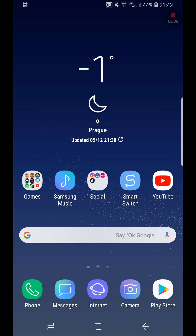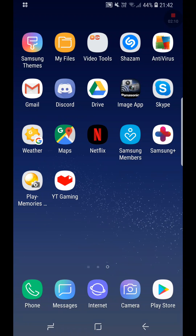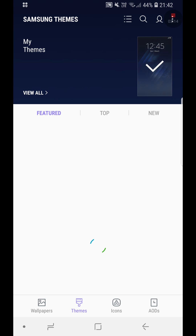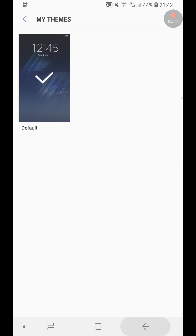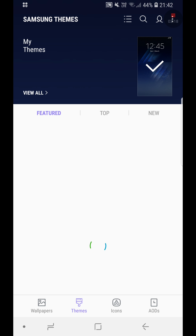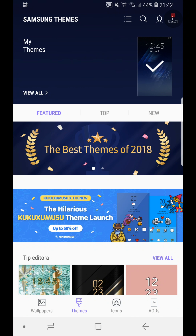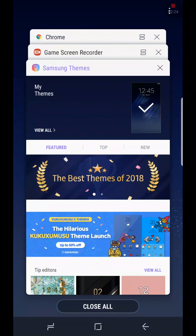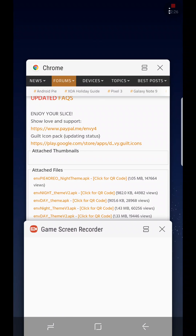First of all we want to open the Samsung Themes application. Make sure you've got Wi-Fi on — you need to have Wi-Fi on. I already have a tab open in Chrome.